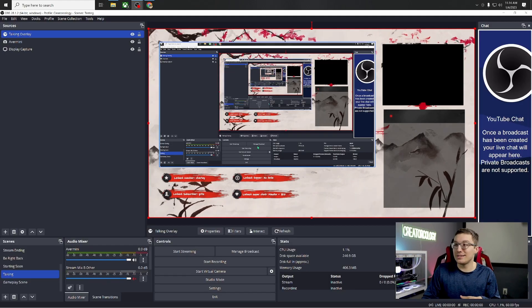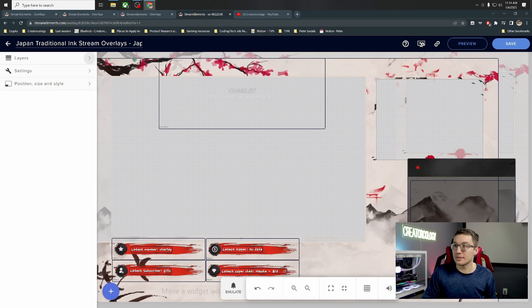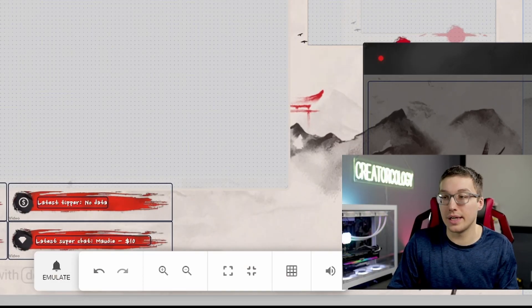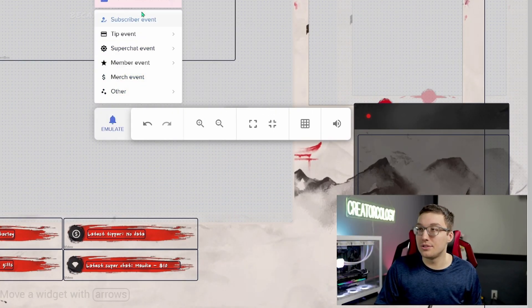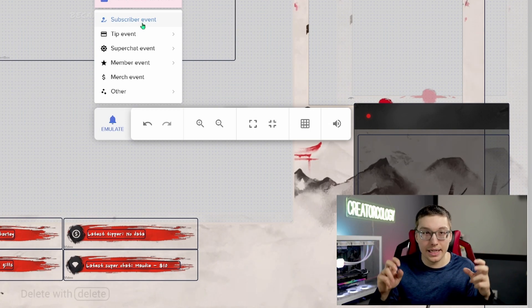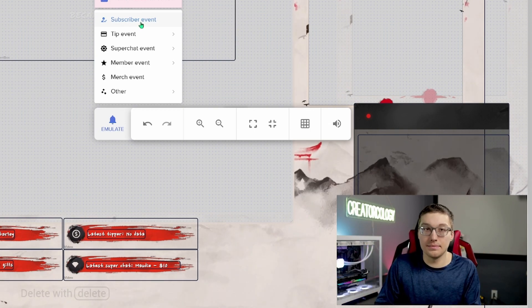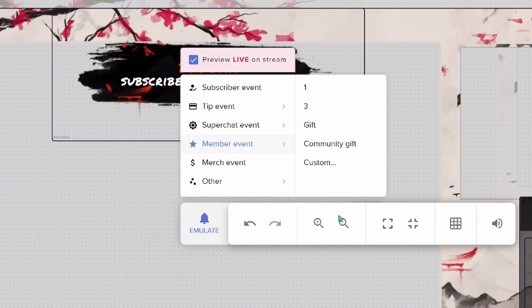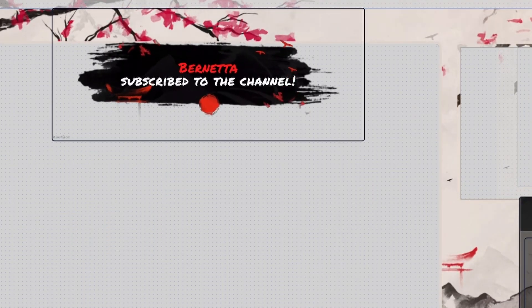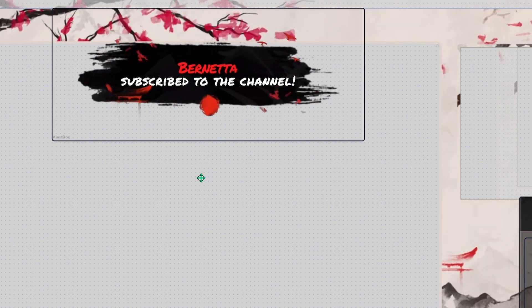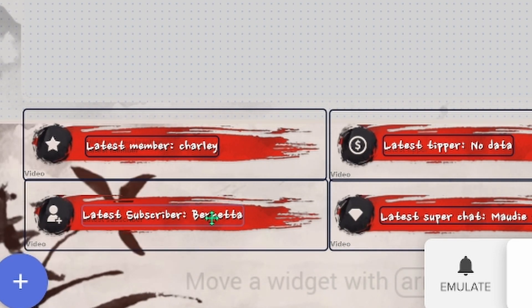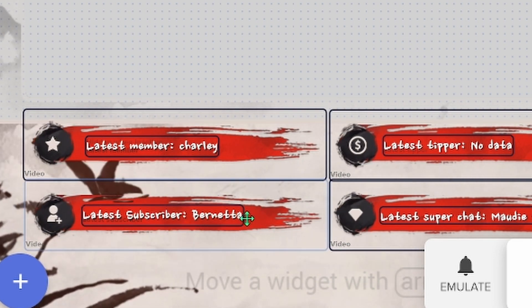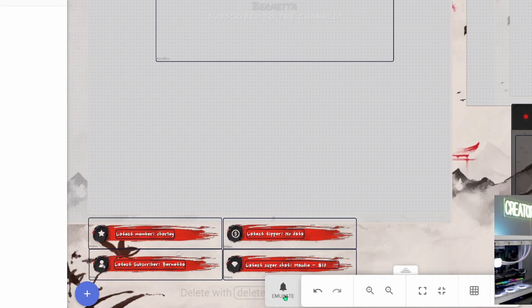But in order to test at least this functionality, we can go back into stream elements. We can go back into that particular overlay and we can do something. Let me move this bar out of the way. Emulate allows us to choose basically the happening, the thing that is going on and we can see how it appears. So I click subscriber event. You'll notice that, of course, I put it right in the way. You'll notice that we have a new subscriber. Her name is Bernetta. Bernetta also appears down here in the latest subscriber field. You have all of that right there for you.